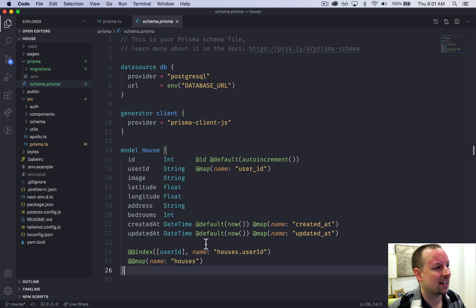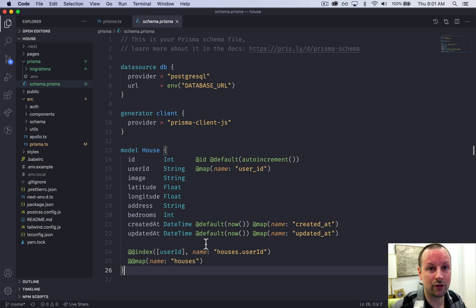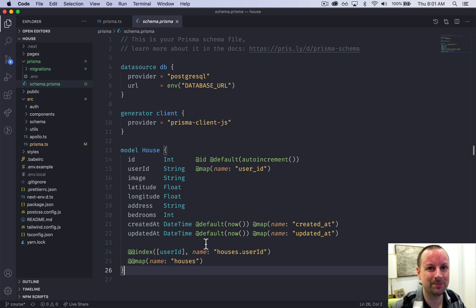Okay, let's move on to the next video. We're going to initialize our GraphQL server. Take care.